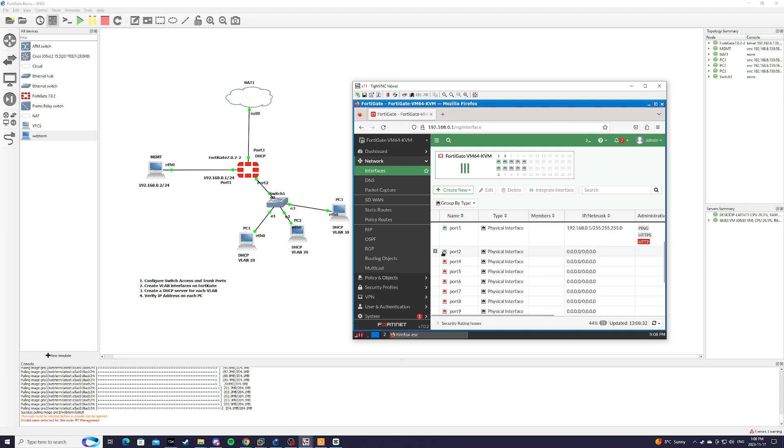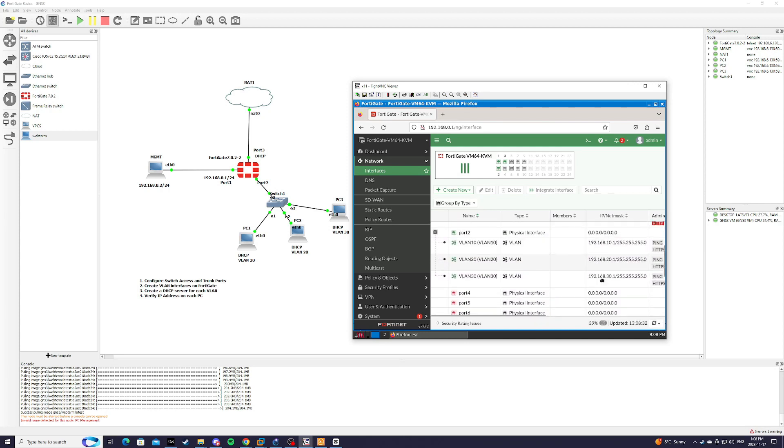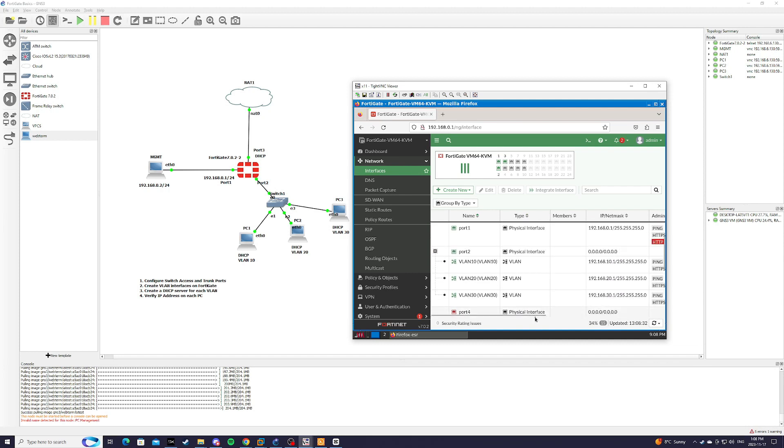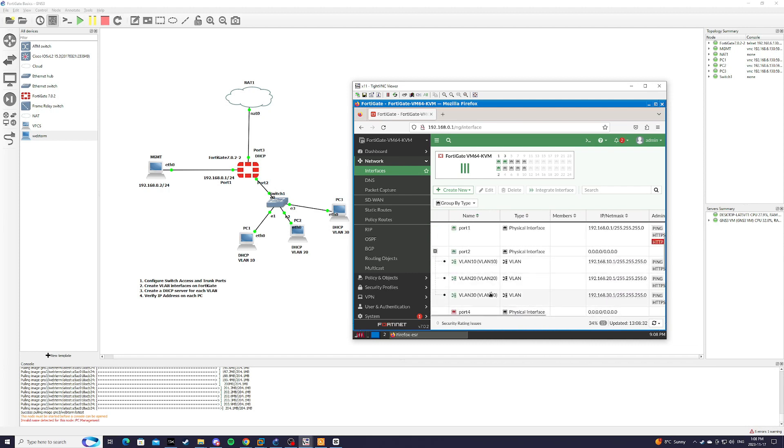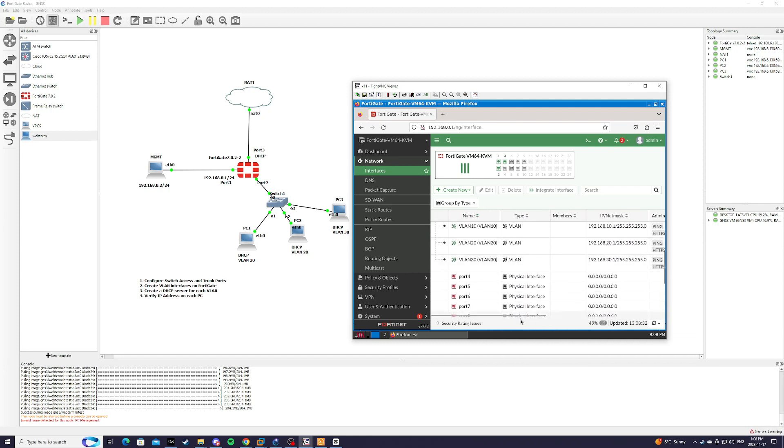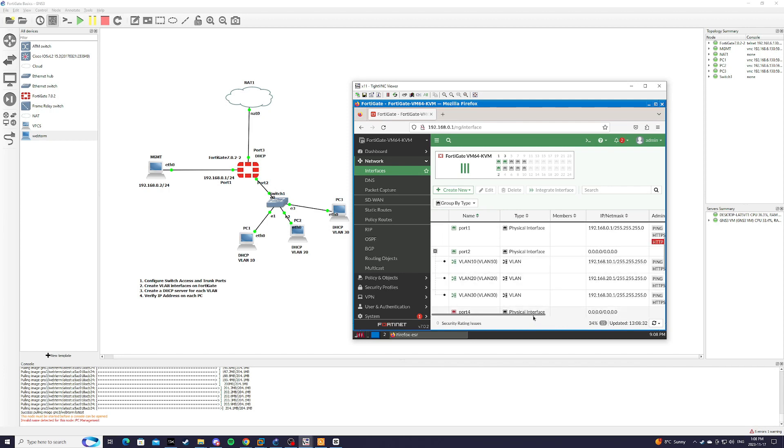And now you can see if we expand port 2, we have sub-interfaces for all of our VLANs.